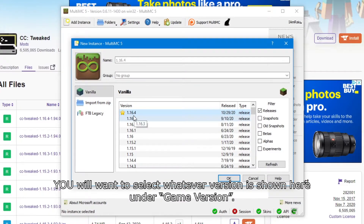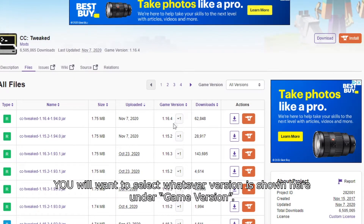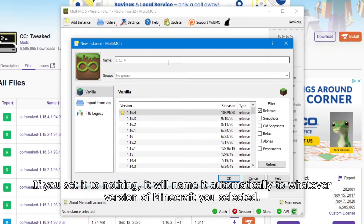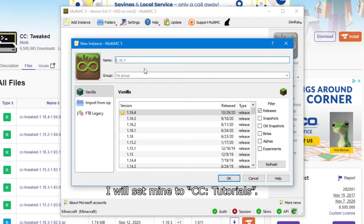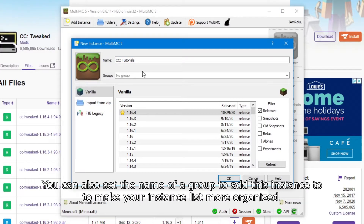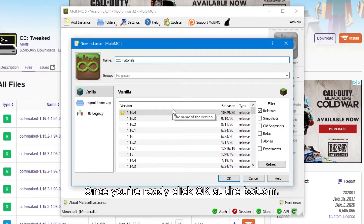You will want to select whatever version is shown under Game Version. You can set the name of the instance to whatever you want — if you set it to nothing, it will name it automatically. I will set mine to CC Tutorials. You can also set a group name to make your instance list more organized. Once you're ready, click OK at the bottom.